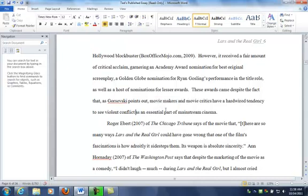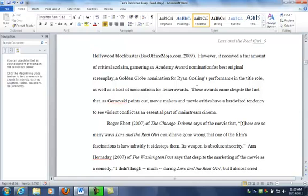Okay, let's read this and see how it works: 'These awards came despite the fact that, as Gorsesky points out, movie makers and movie critics have a hardwired tendency to see violent conflict as an essential part of mainstream cinema.' Now we can argue about whether some of these slight changes in meaning are relevant. For example, I've said 'awards' even though I'm talking about nominations, but one could think of getting a nomination as an award in a general sense, even if they didn't win the actual Academy Award per se.